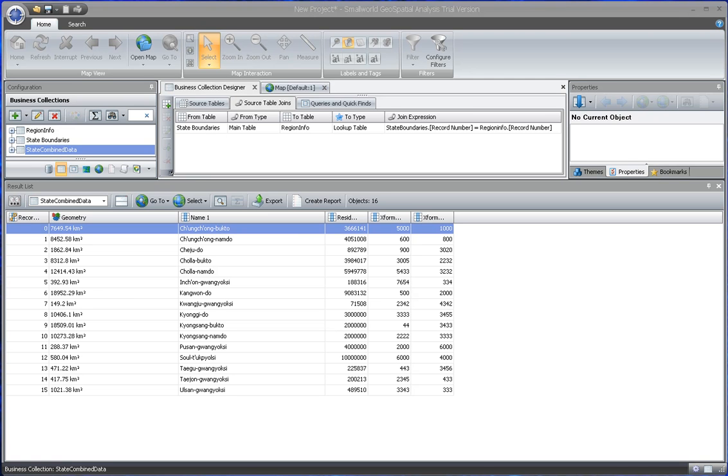In the following videos, I will show two use case scenarios. I will show how to do an analysis, create a thematic map, plot the results, do a report, and export to Excel for both of those scenarios.